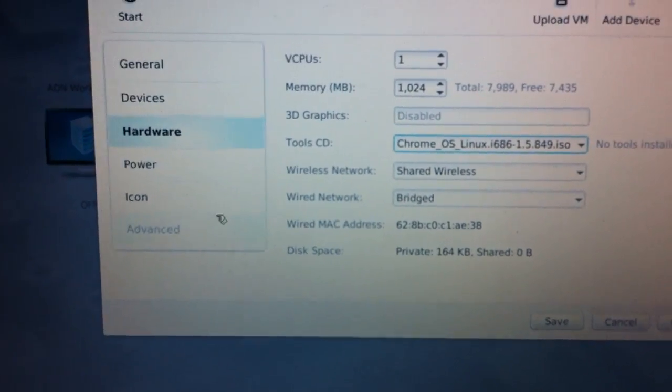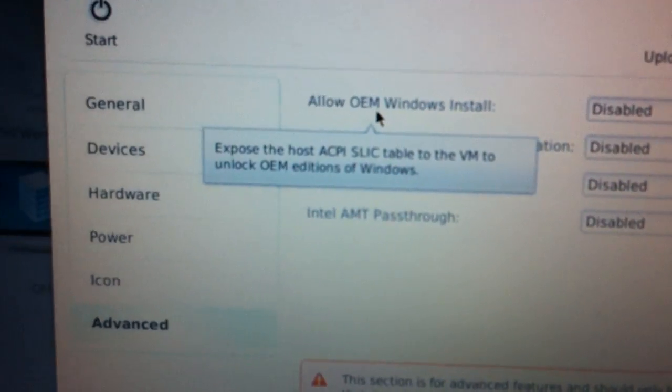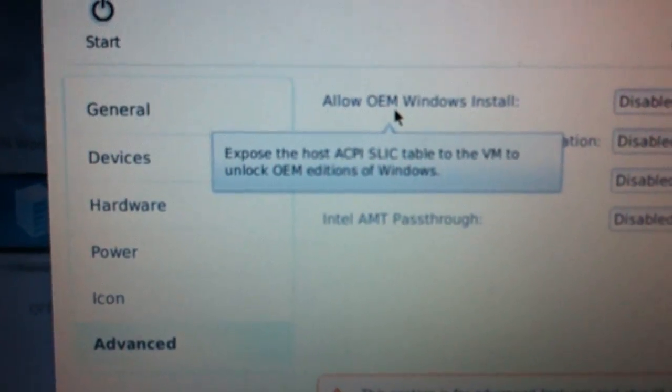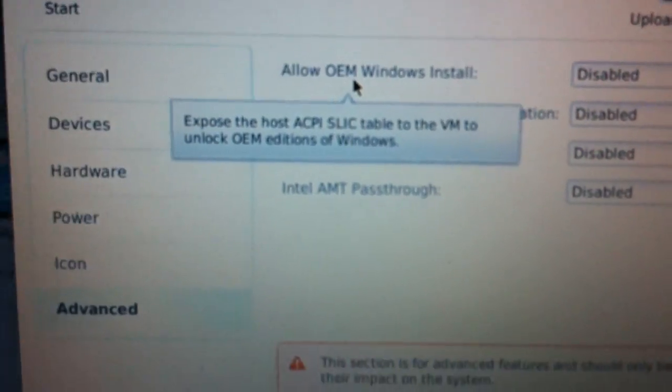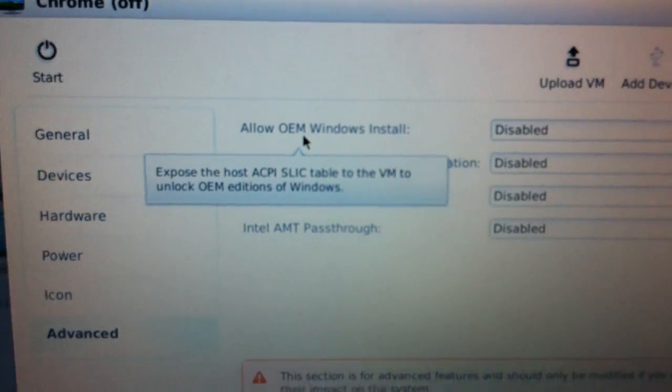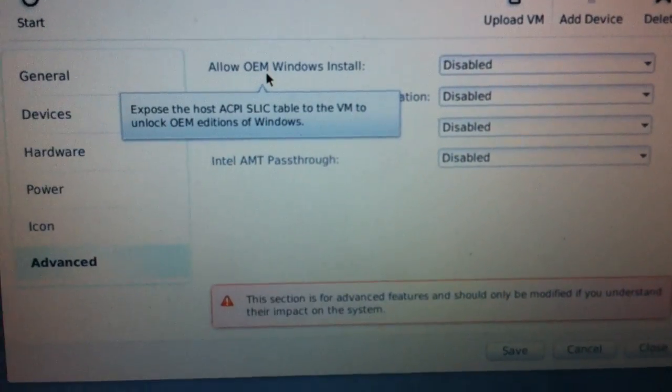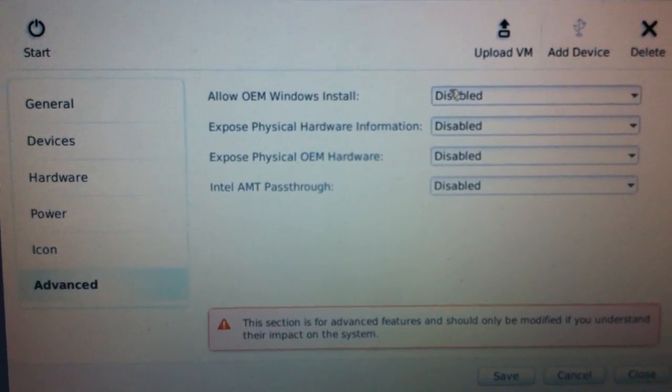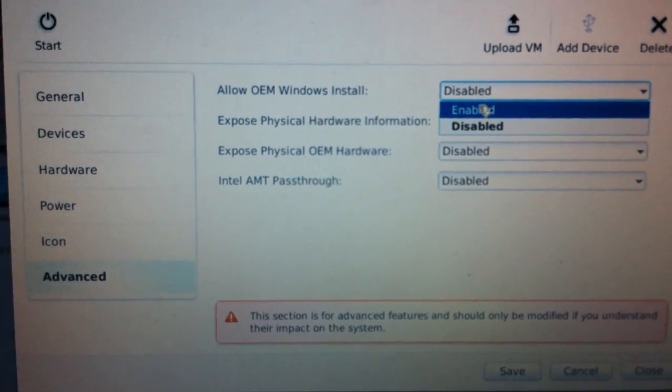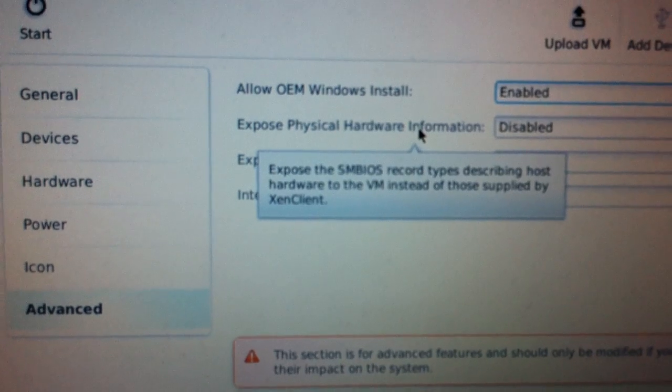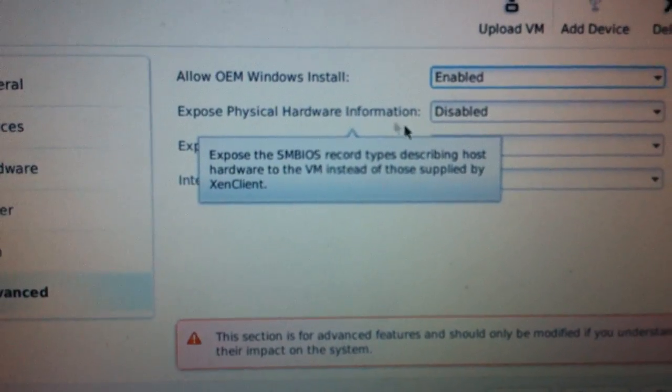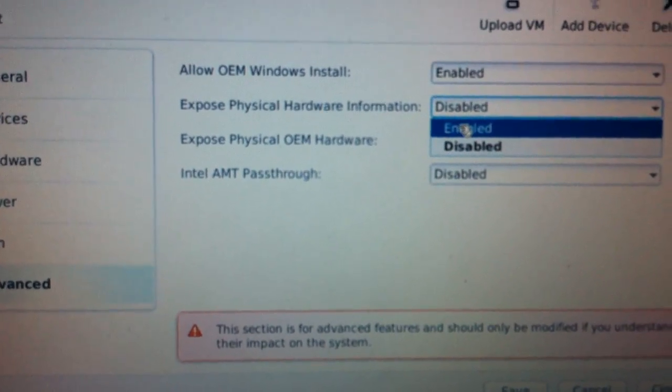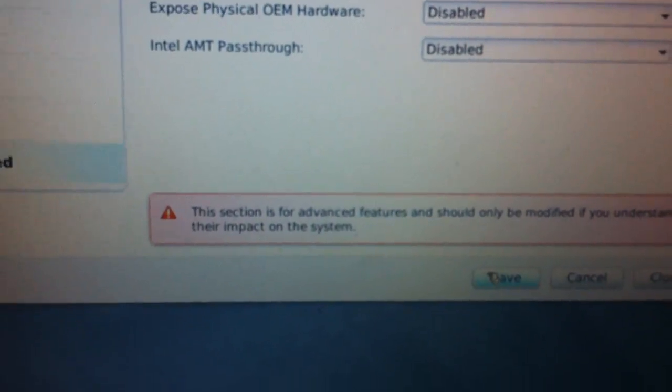The next thing is you have to go to advanced. In advanced you will find allow OEM installations which will expose the host ACPI SLIC table to the virtual machine to unlock OEM editions of Windows. I had problems with Mac OS machines when I did not choose this. Sometimes the setup did not work really good. I always choose enable and also always expose the physical hardware information to the virtual machine. Some drivers are installed then for you already and the hardware is recognized better. The other two options you don't need and after this you just have to click on save.